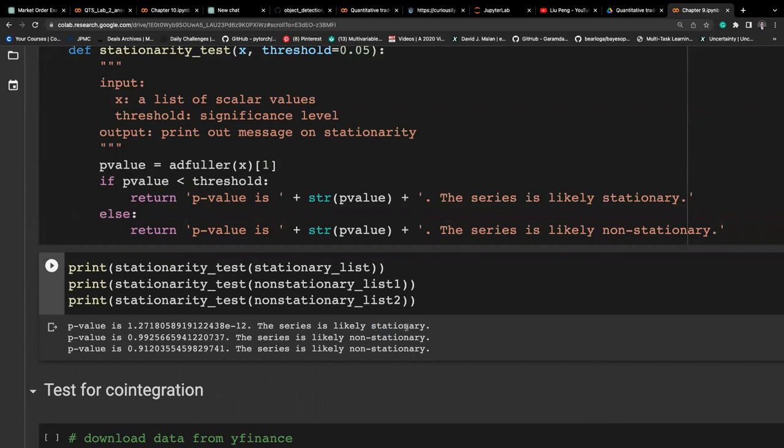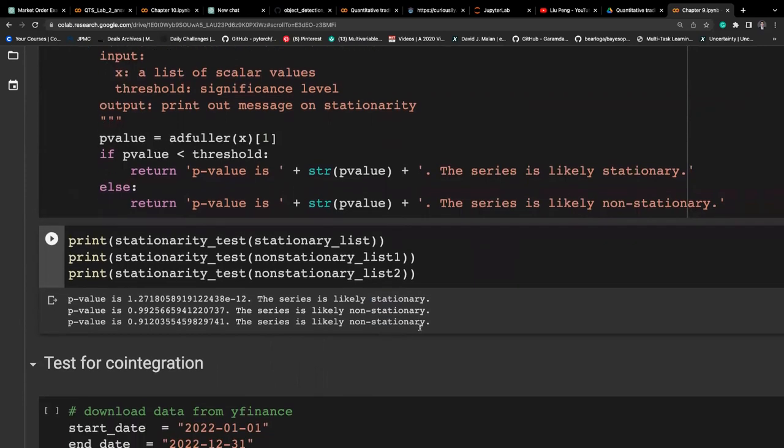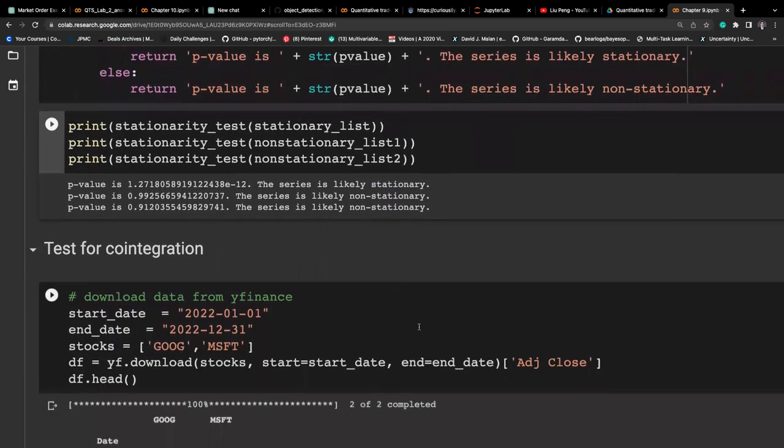A stationary time series means that the underlying parameters of the distribution — in this case, the mean and the standard deviation — do not change across time.